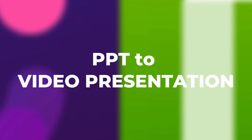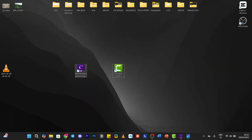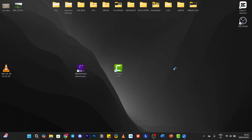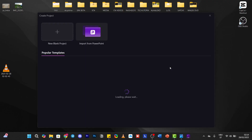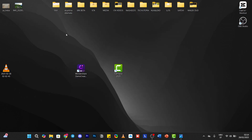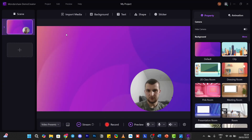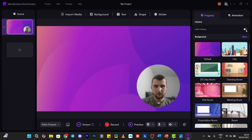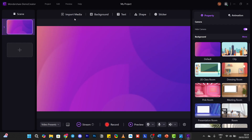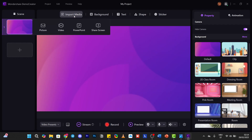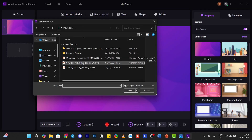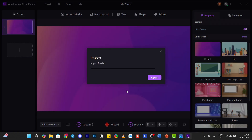First, presentation format to video presentation. We will open the app, go to video record, then video presentation. We will click on the new blank project. This is how it looks when you start from scratch. We will hide the camera and import media — PowerPoint — and here I have a presentation about economy.